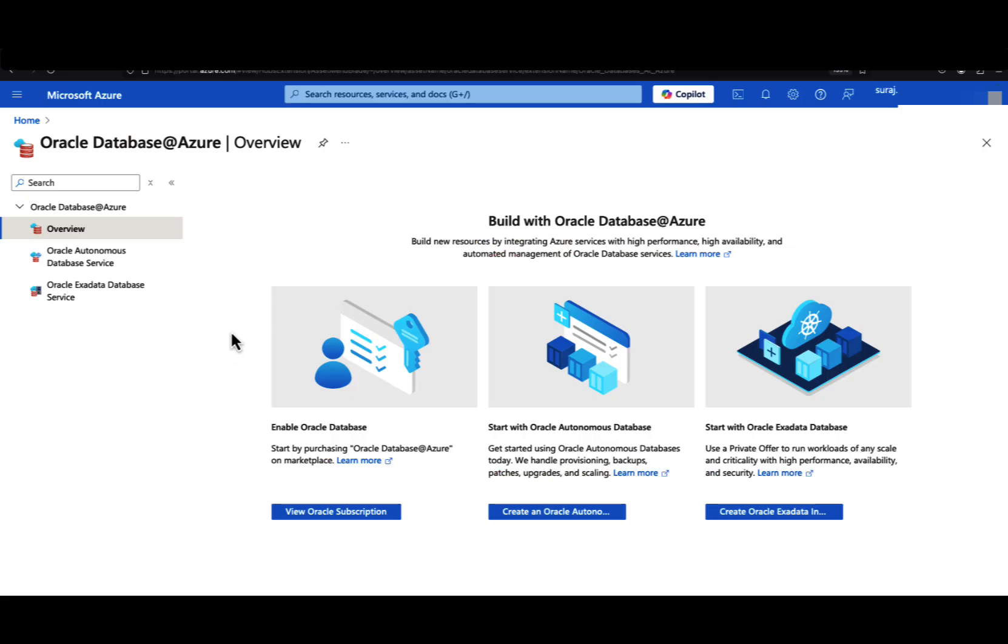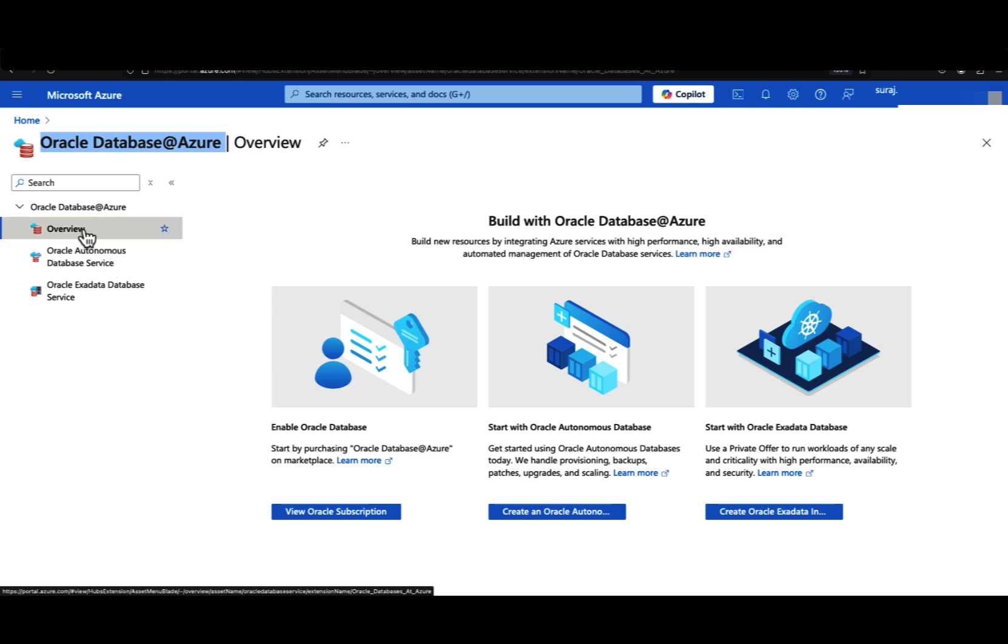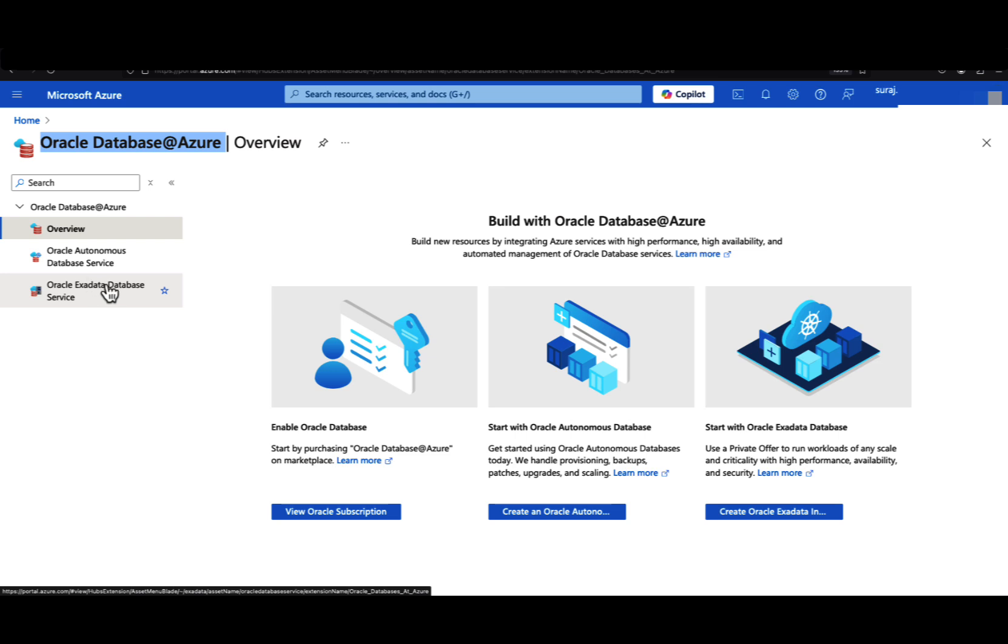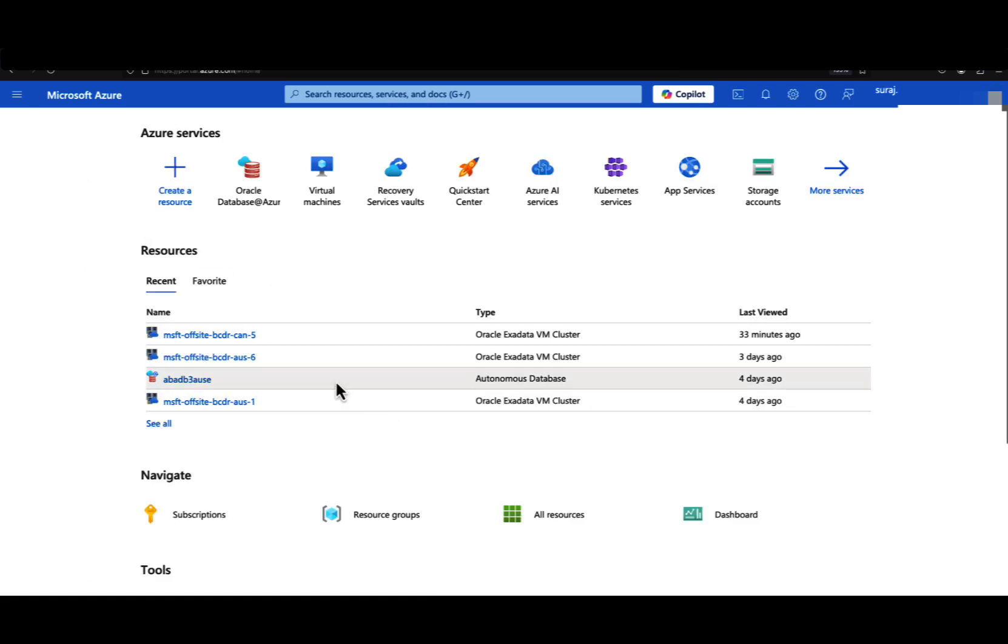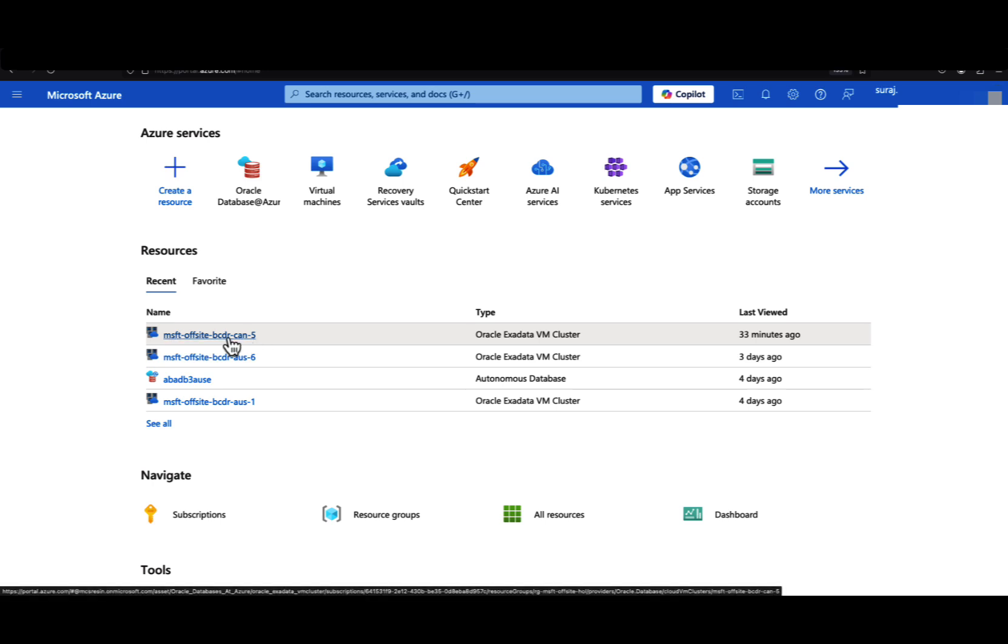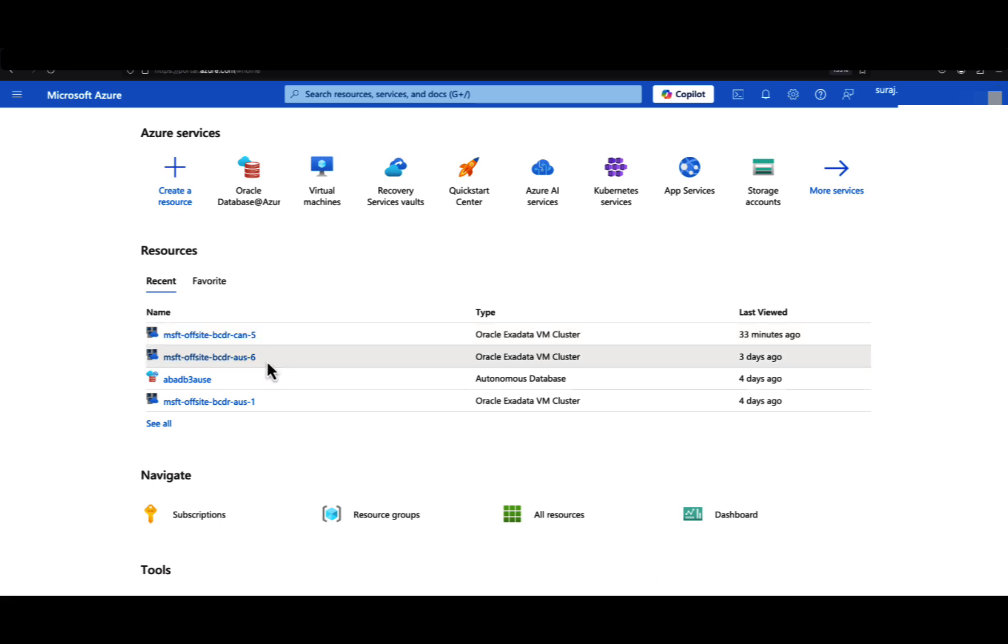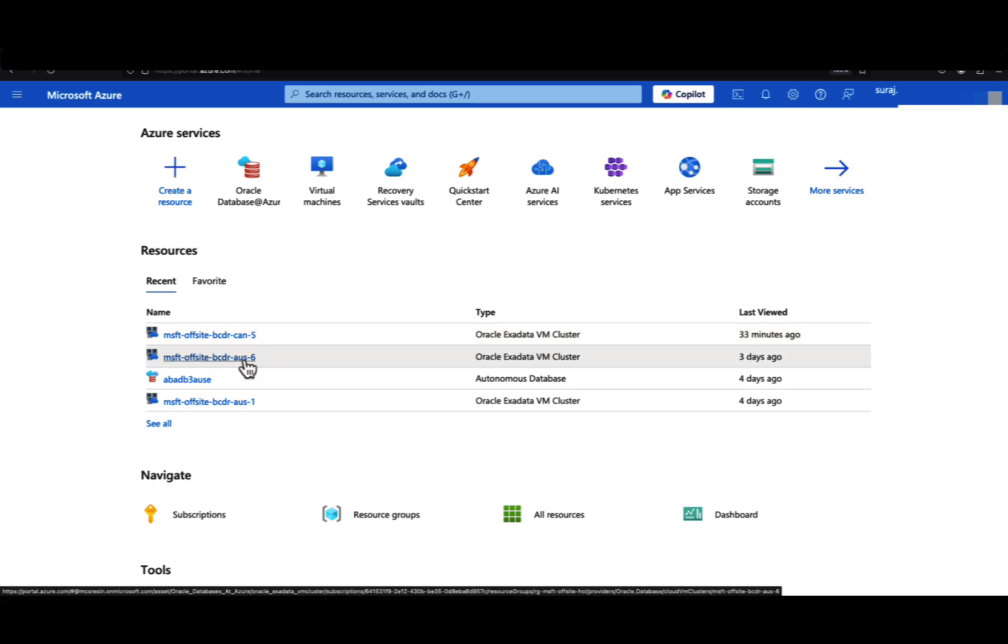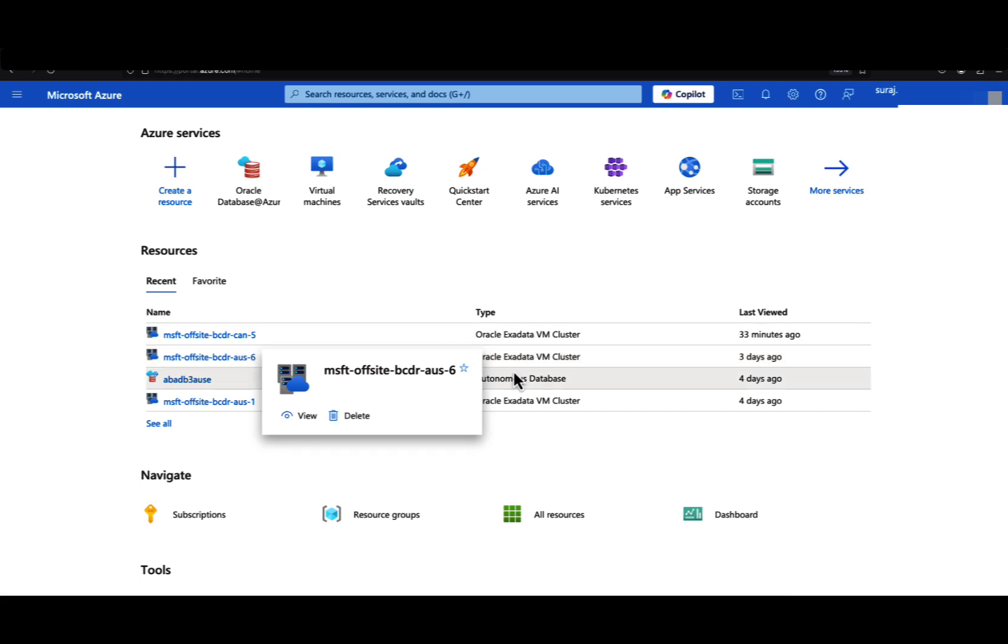I've logged into the Azure portal. This is the Oracle Database at Azure offering. We have services available for Oracle Exa Database Service and Oracle Autonomous Database Service. In this demo, we are going to see how we can integrate the Oracle Exa Database Service with Fullstack DR. We have two VM clusters - the VM cluster running in Canada region is our primary VM cluster, and the VM cluster running in Australia is our DR VM cluster.